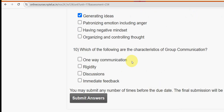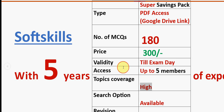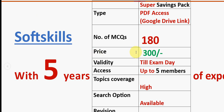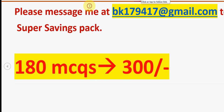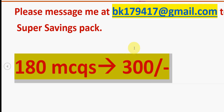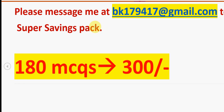Before the 10th question, a reminder: we have prepared exam preparation MCQs — 180 previous year MCQs for just 300 rupees, up to five members can share, validity till exam results day, high topic coverage, search option available, easy to revise. With five years of NPTEL experience for the Soft Skills course. Email bk179417 at gmail.com — only if you want to purchase. I'll provide the same email in the description box.